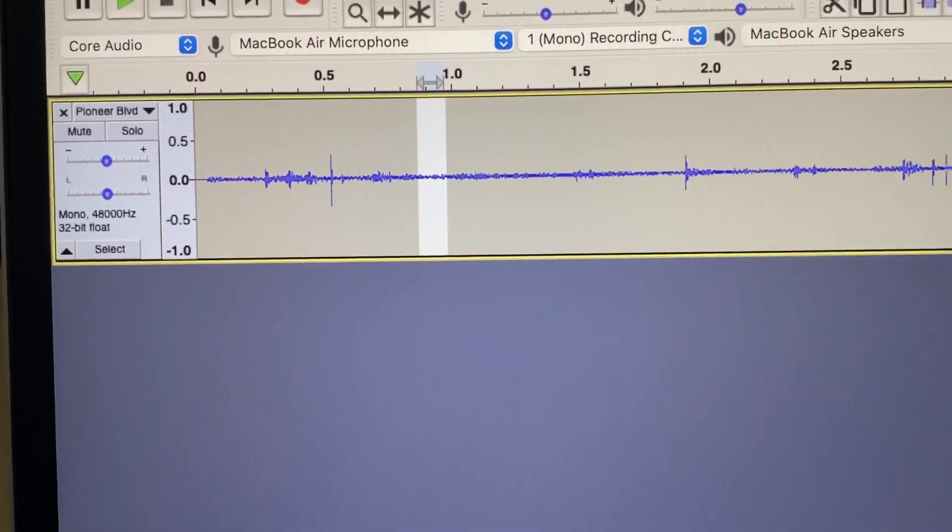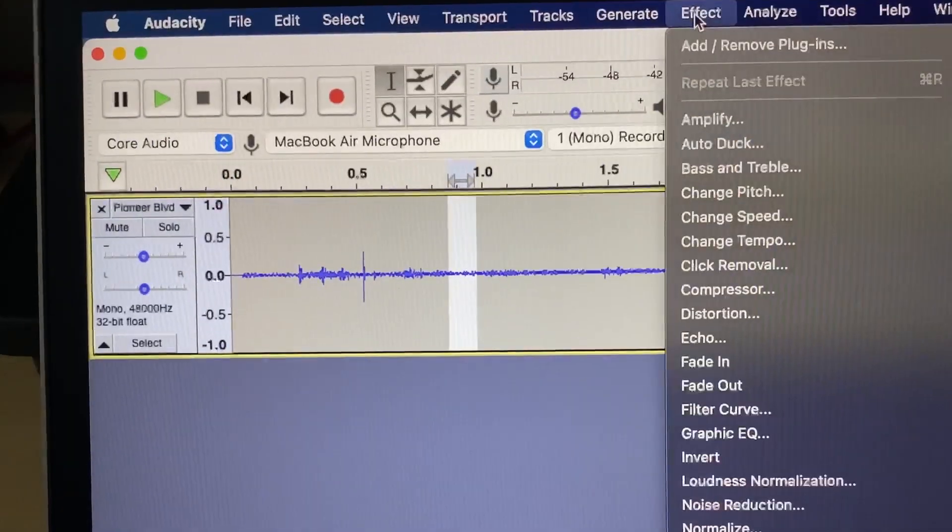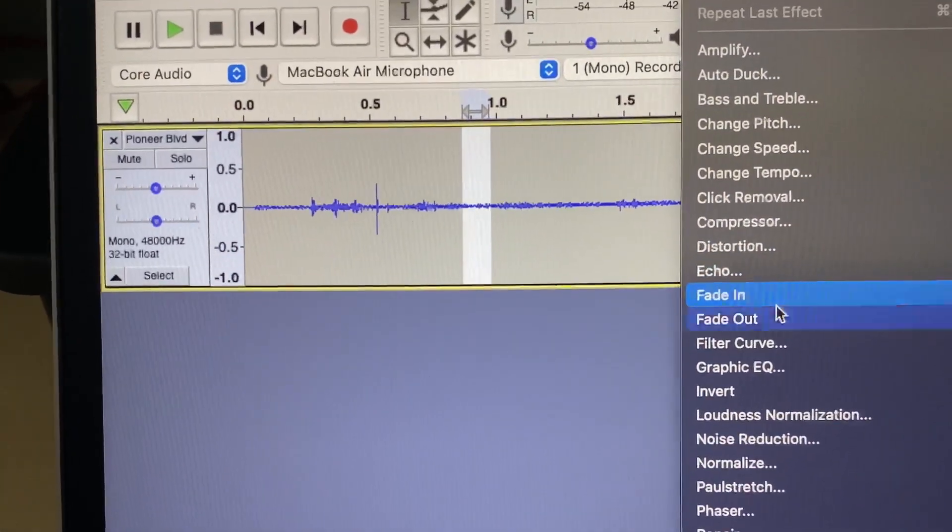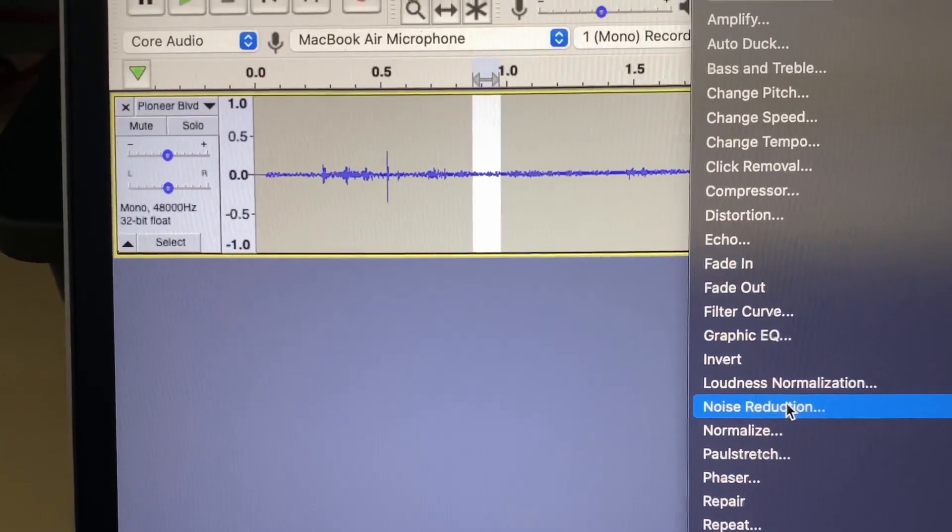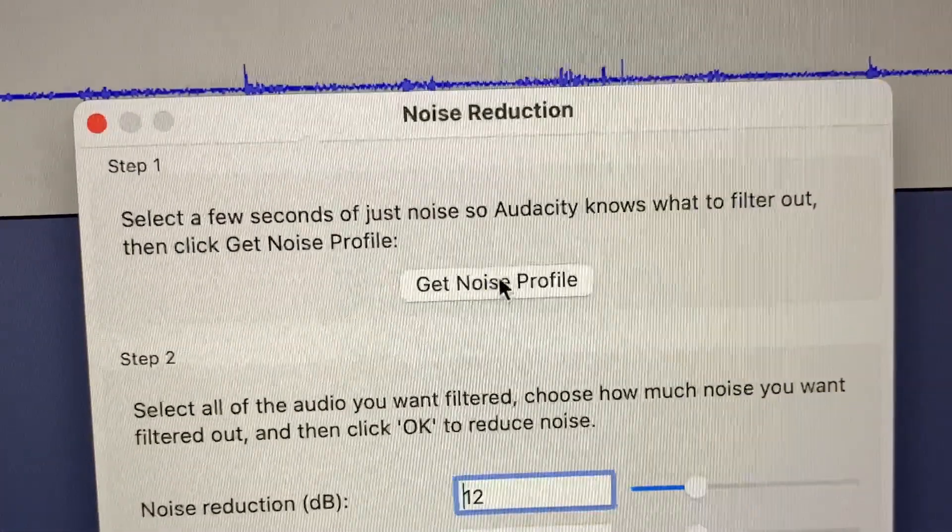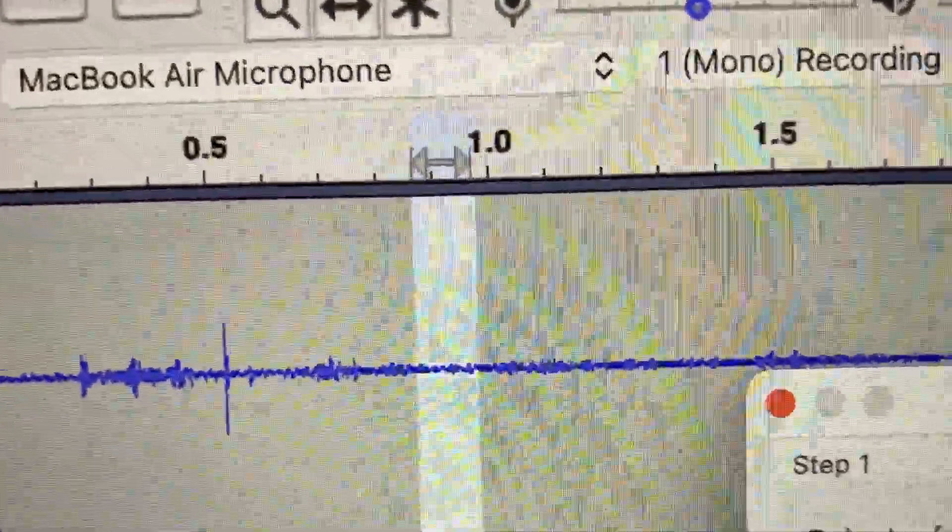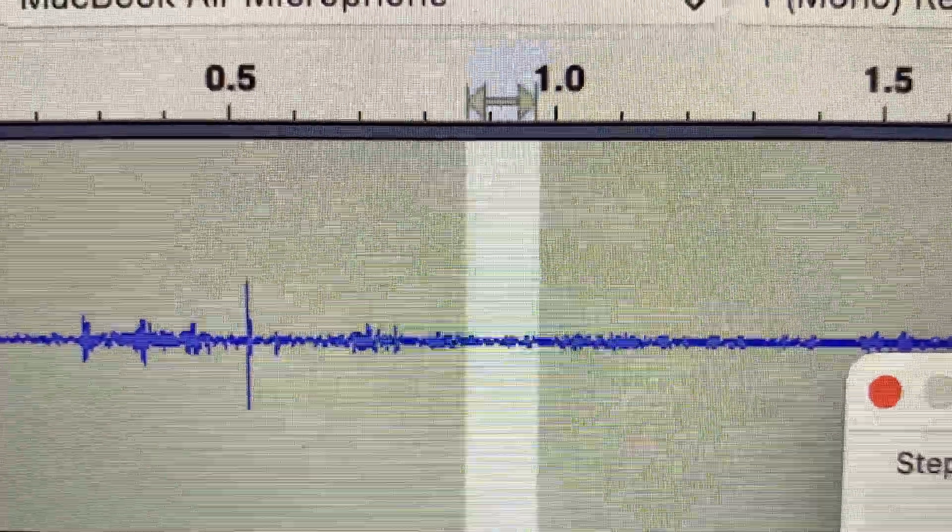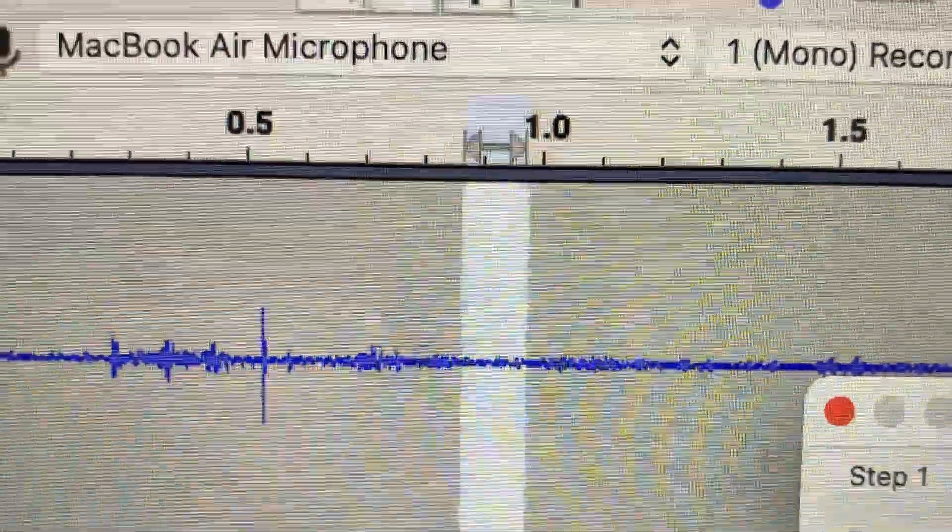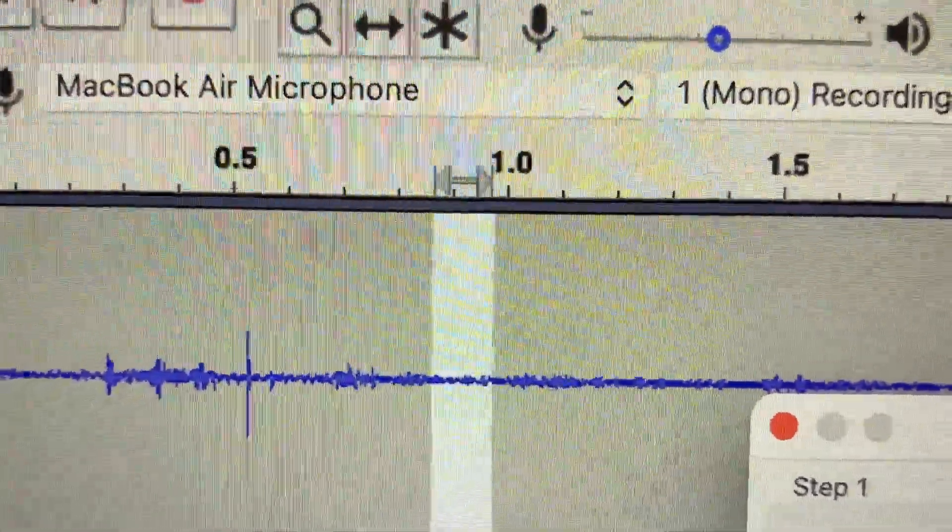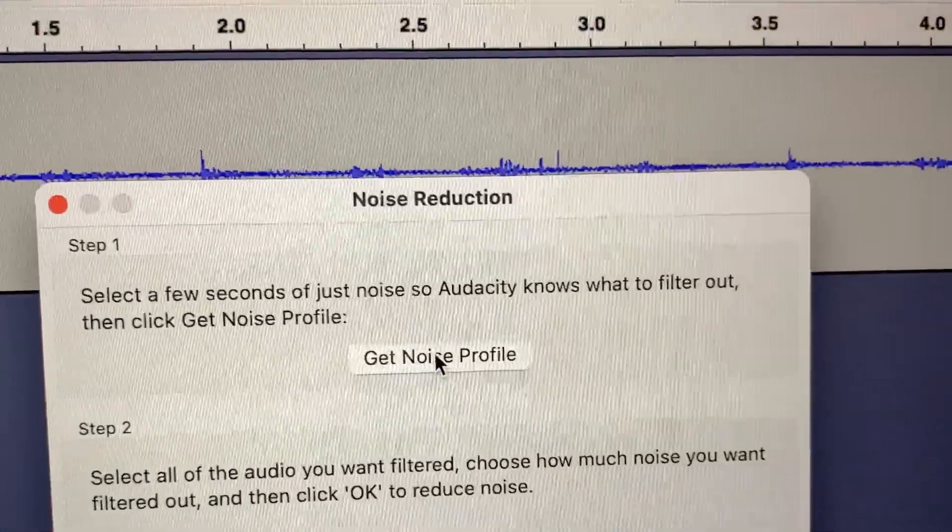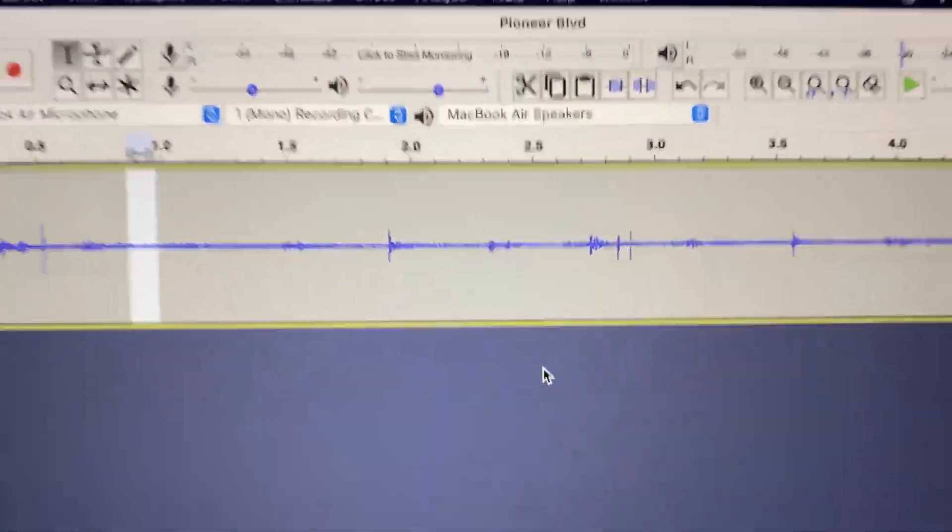We'll go ahead and go to Effect, and we'll go to Noise Reduction. And then we're going to click Get Noise Profile. It's going to take this little area, the highlighted area here, and it will use that area as the noise profile. So it gets an idea of what kind of sounds it should get rid of. So we're going to click Get Noise Profile, and the box goes away.